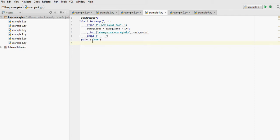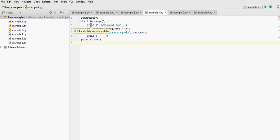And then at the end it will print done. Once all these lines are indented, they are inside the for loop, and the indentation is telling us that they are inside.